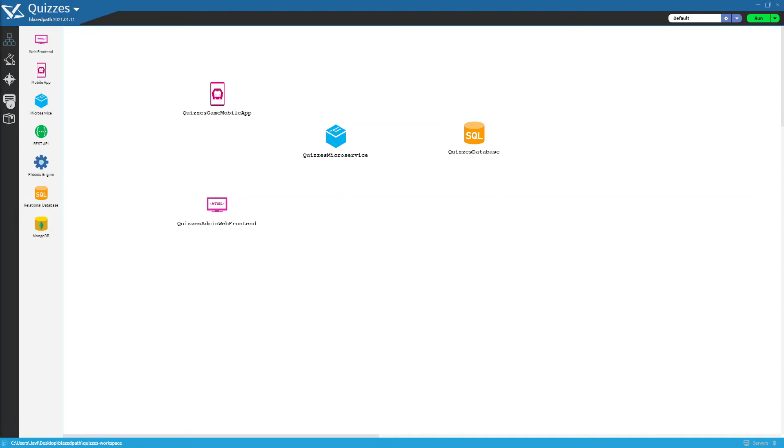We call the different elements in this diagram systems. And to be able to access a system from another, we need to connect it.